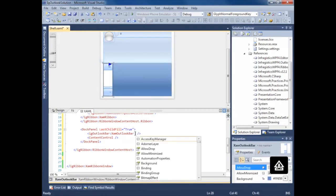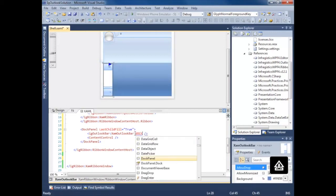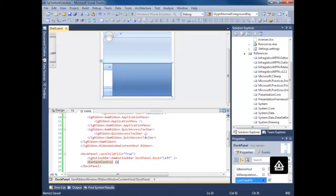And then we need a content control. We're going to dock our outlook bar to the left. So now we need to do the same thing we did before.